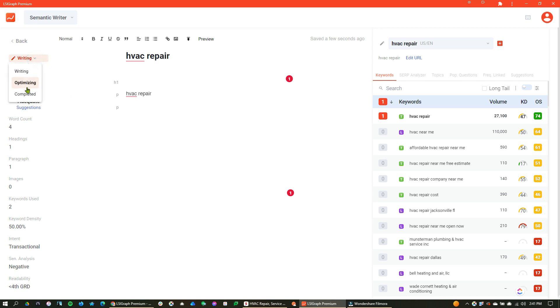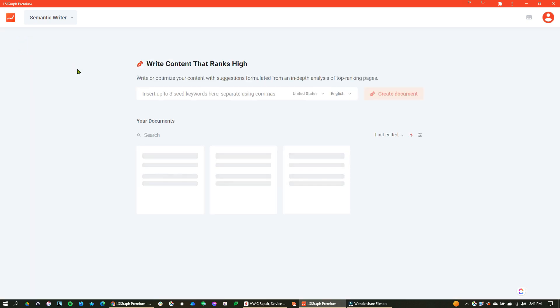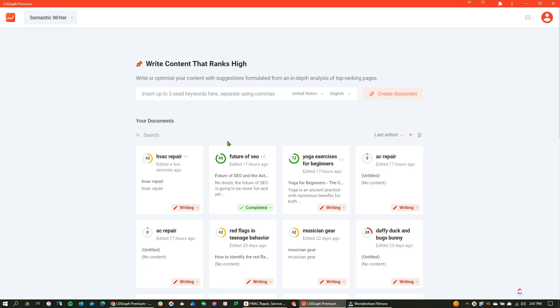So this is kind of the start of our editor. I'm going to show you a little bit more cool stuff about it, but this is something that you'll do when you're writing, optimizing, or completing it, because when I go back here to my semantic writer screen, this is where everything is organized, and so this is kind of cool.